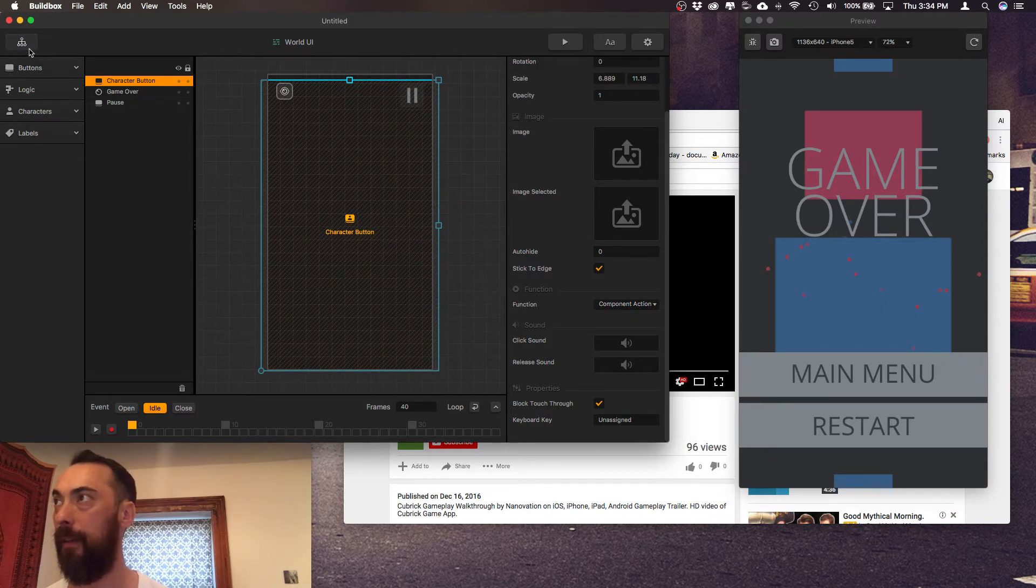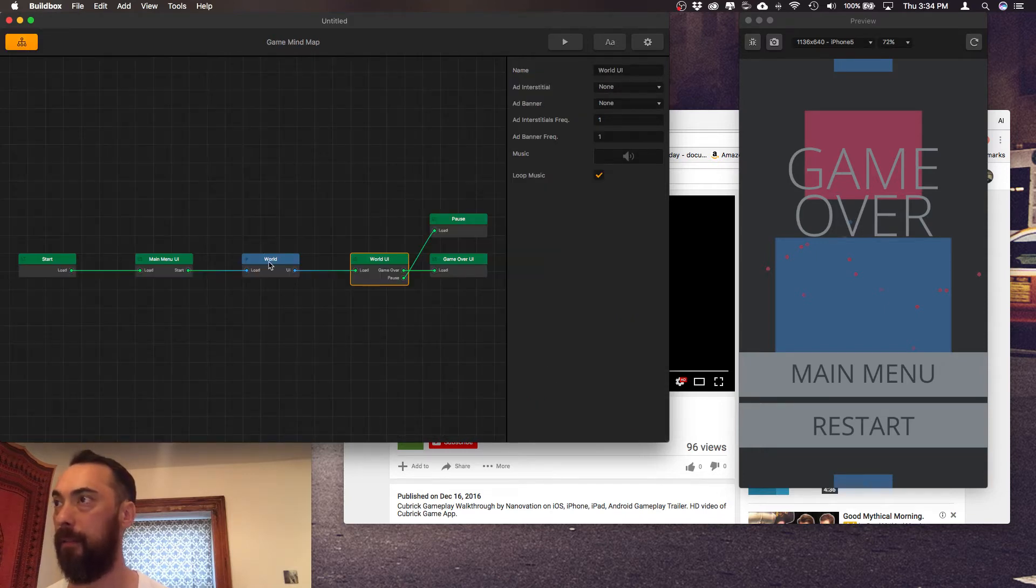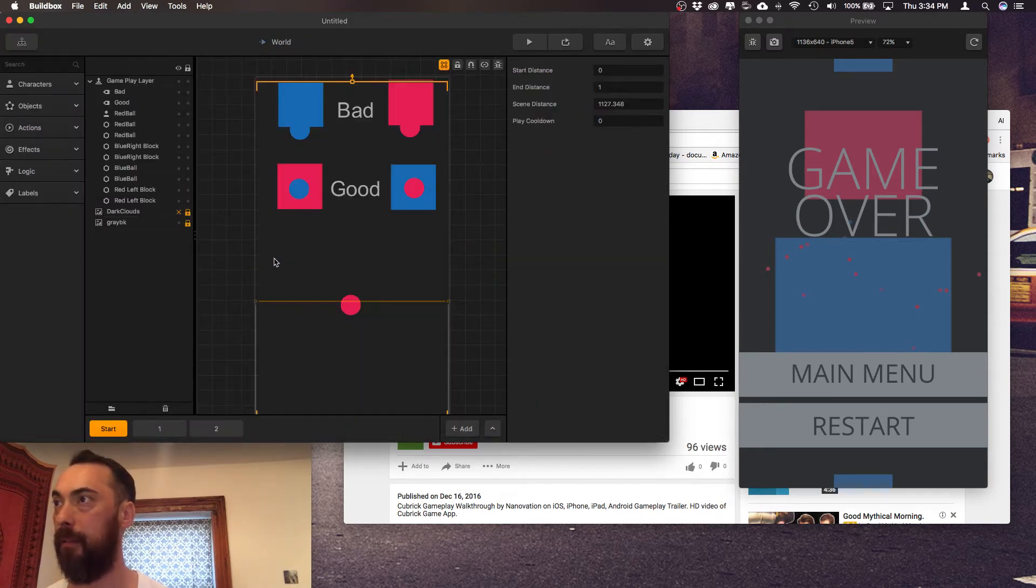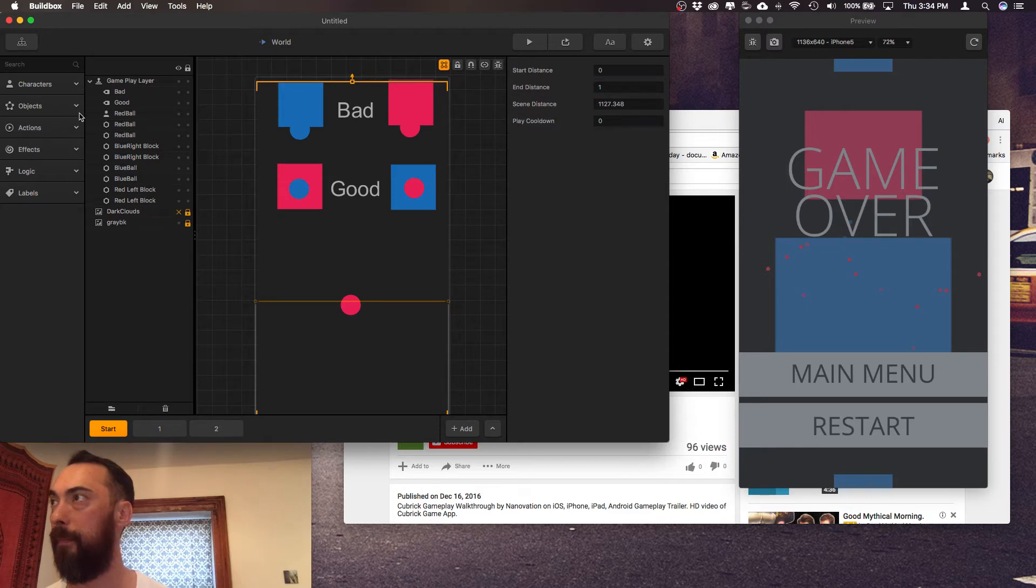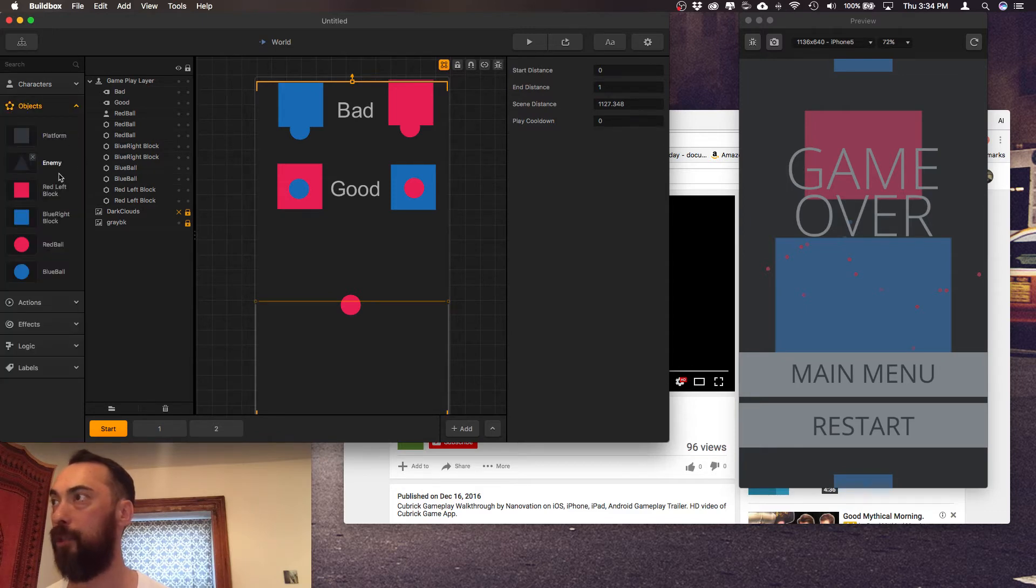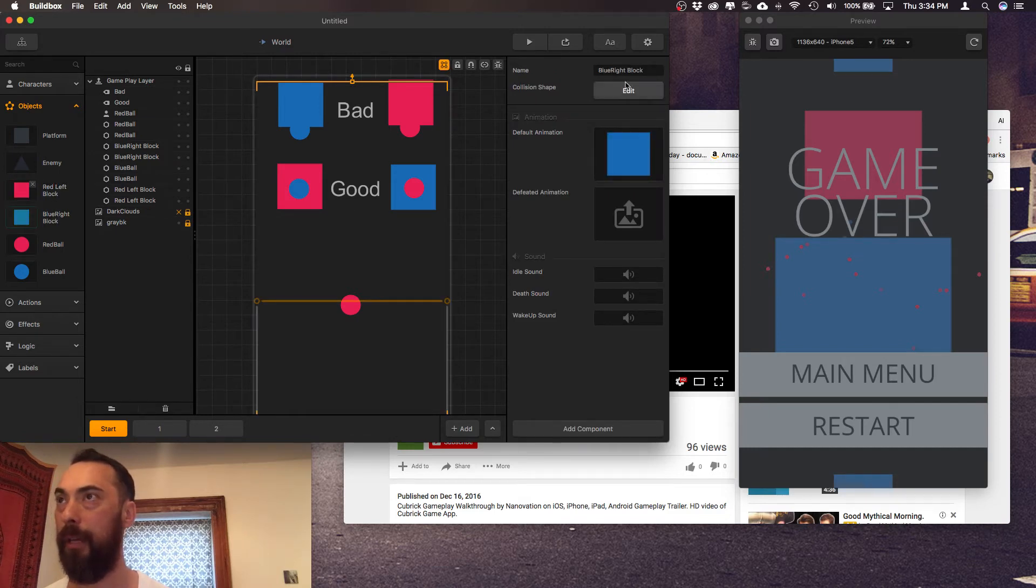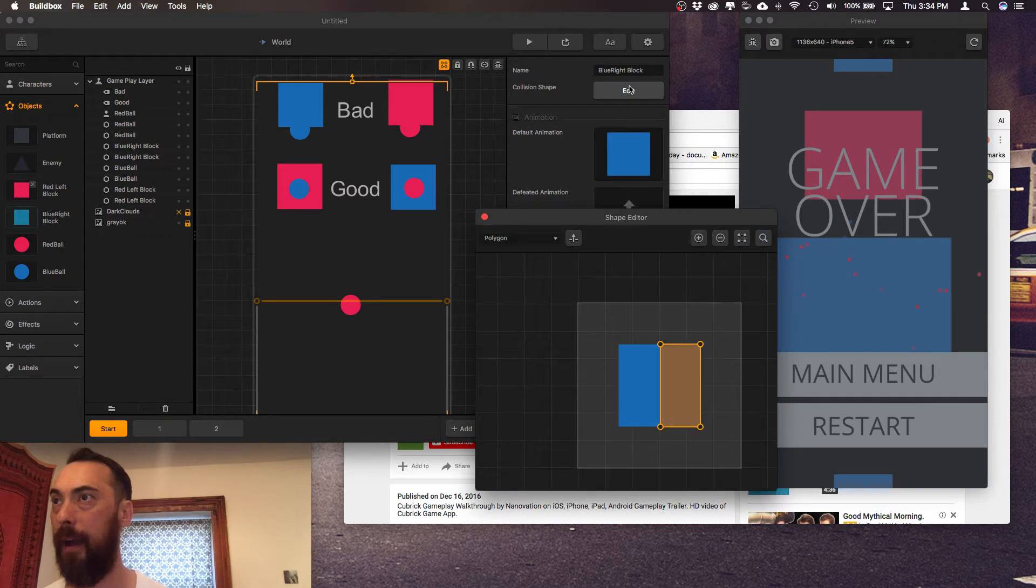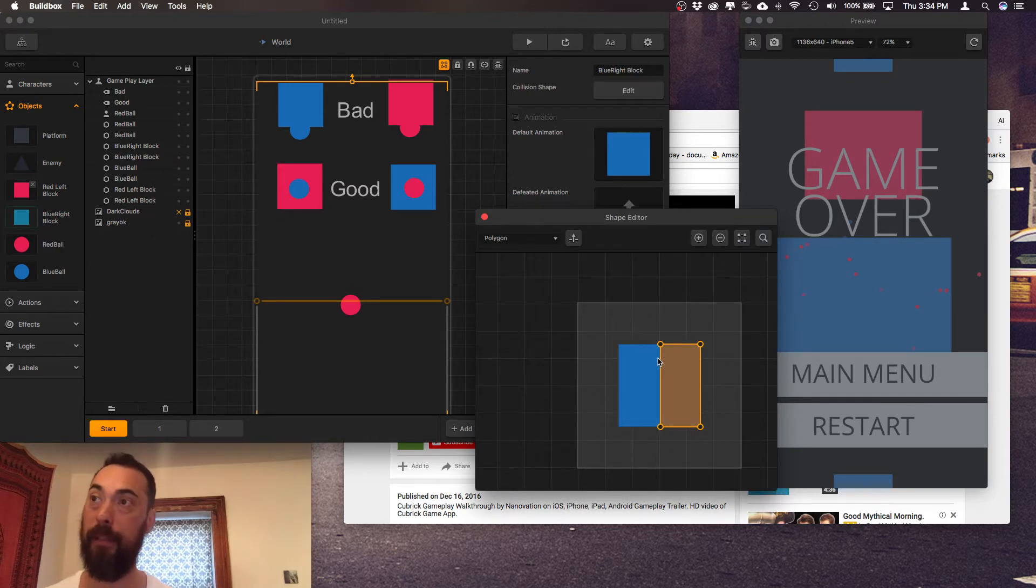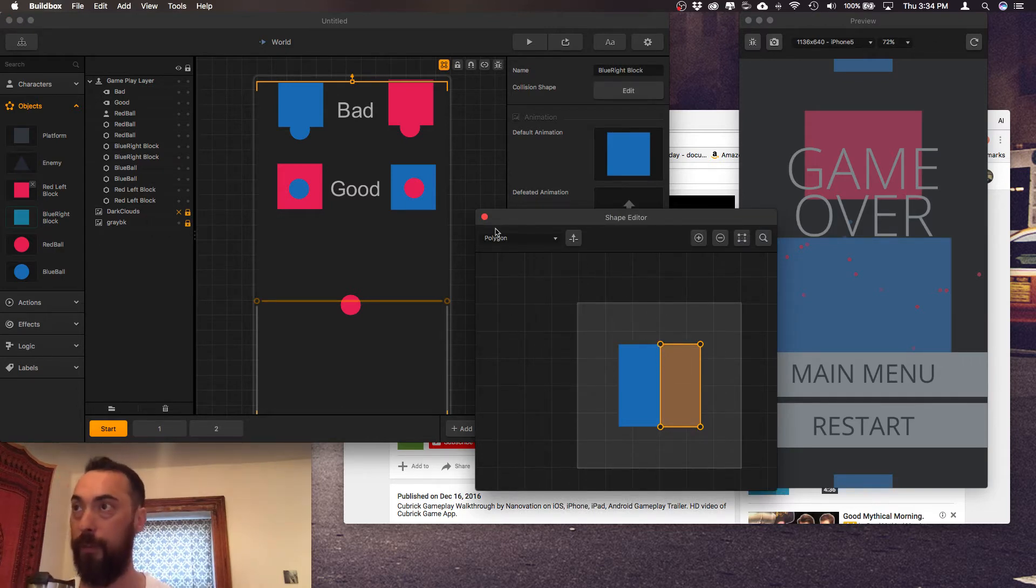And then added objects. So right now this is the red block and the blue block and it's important to note that I've manipulated the collision shape for each of them.